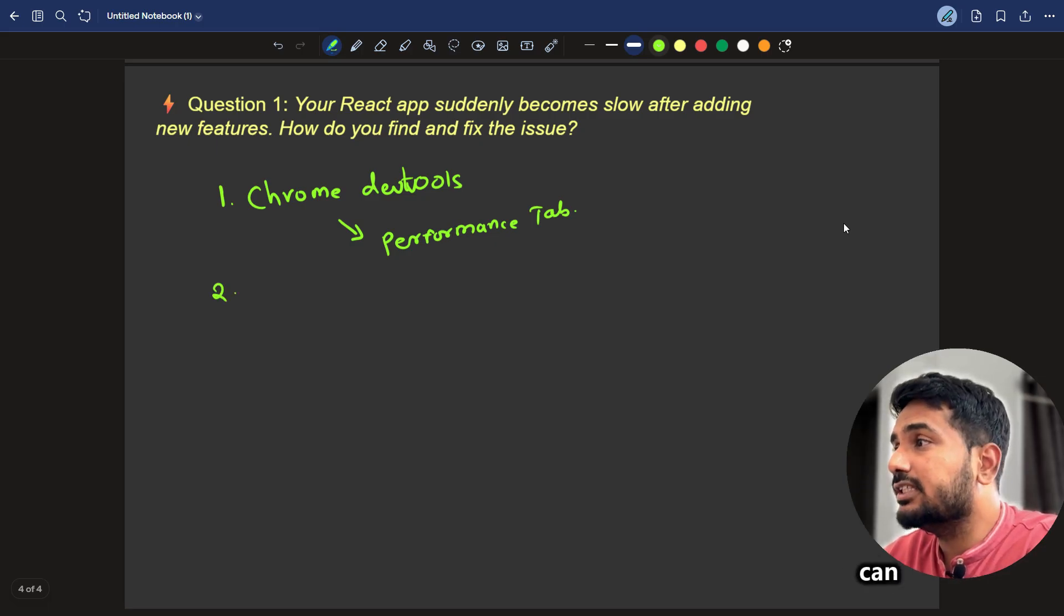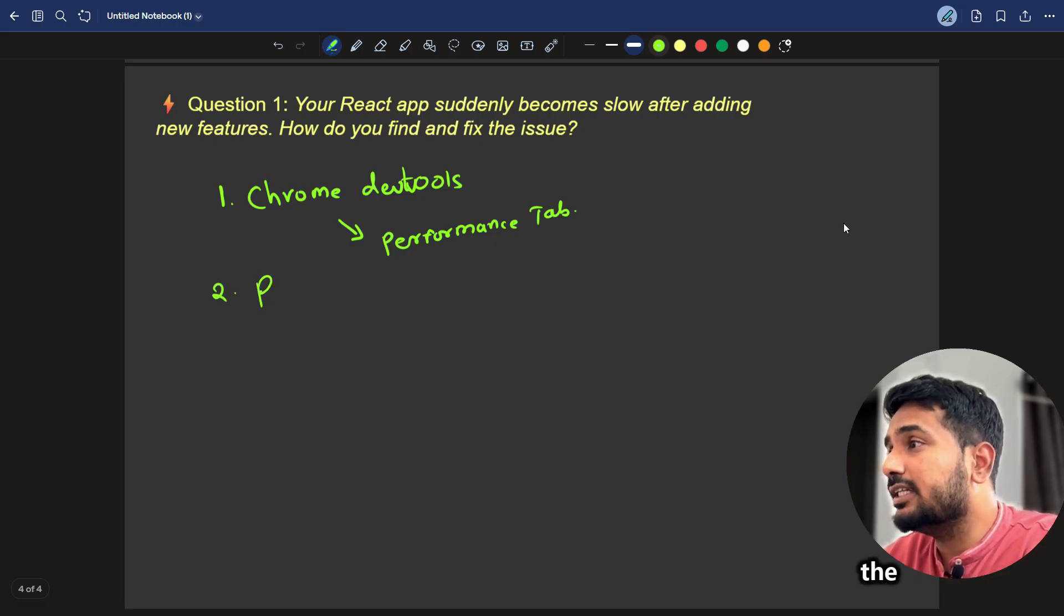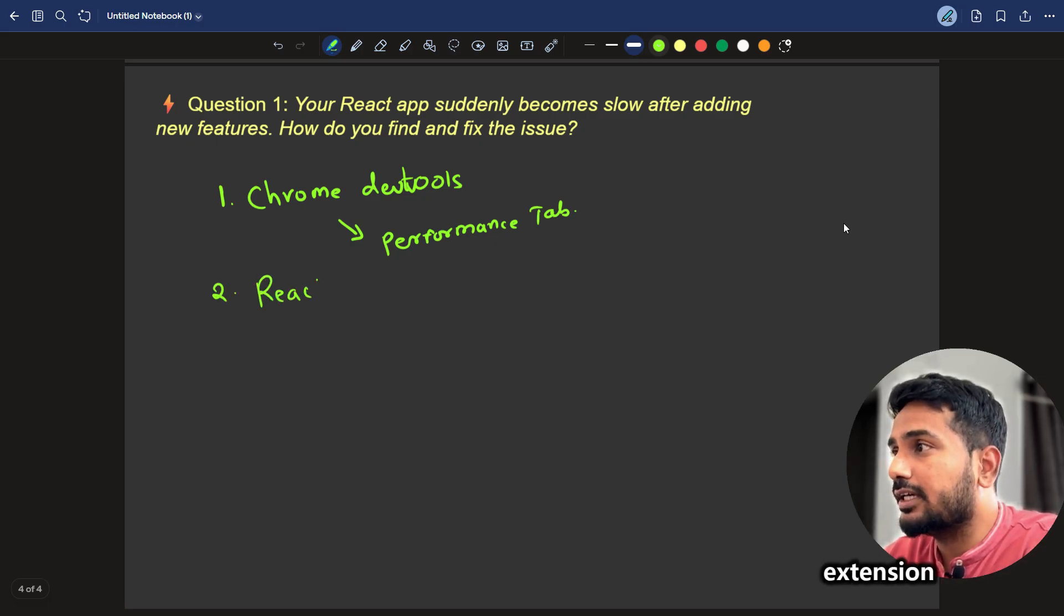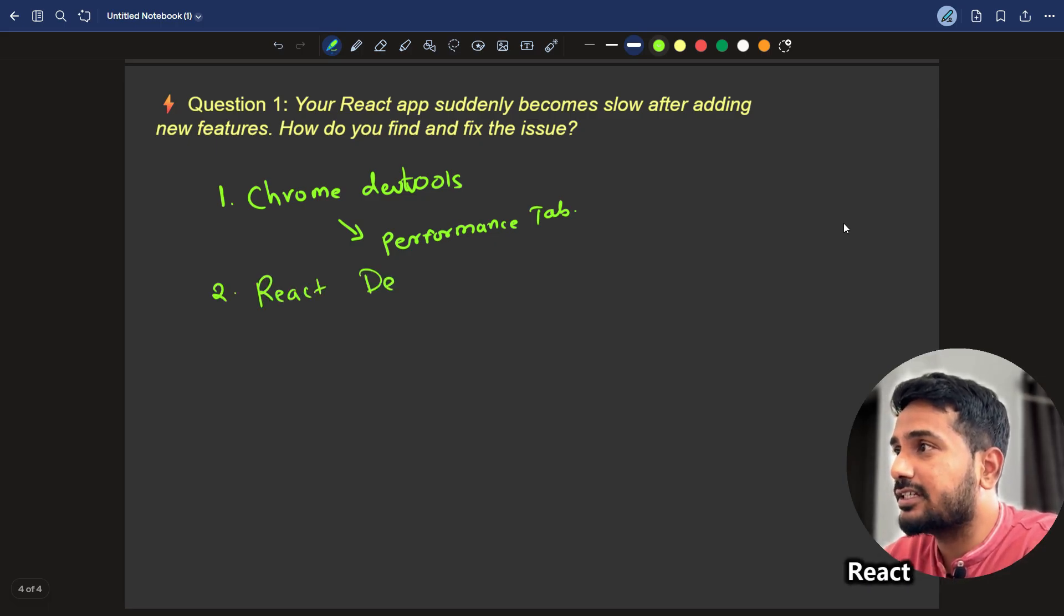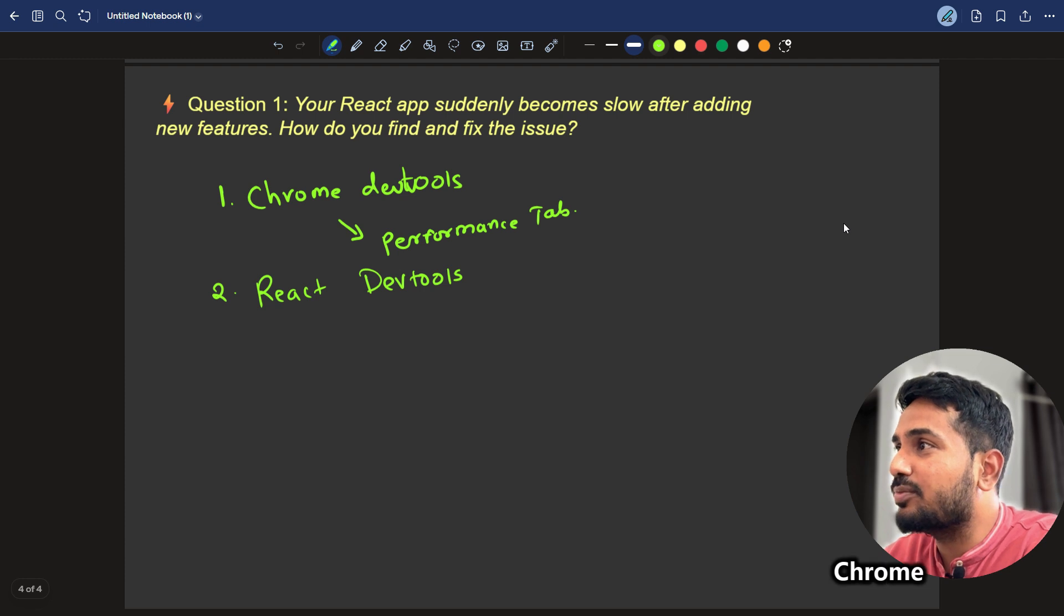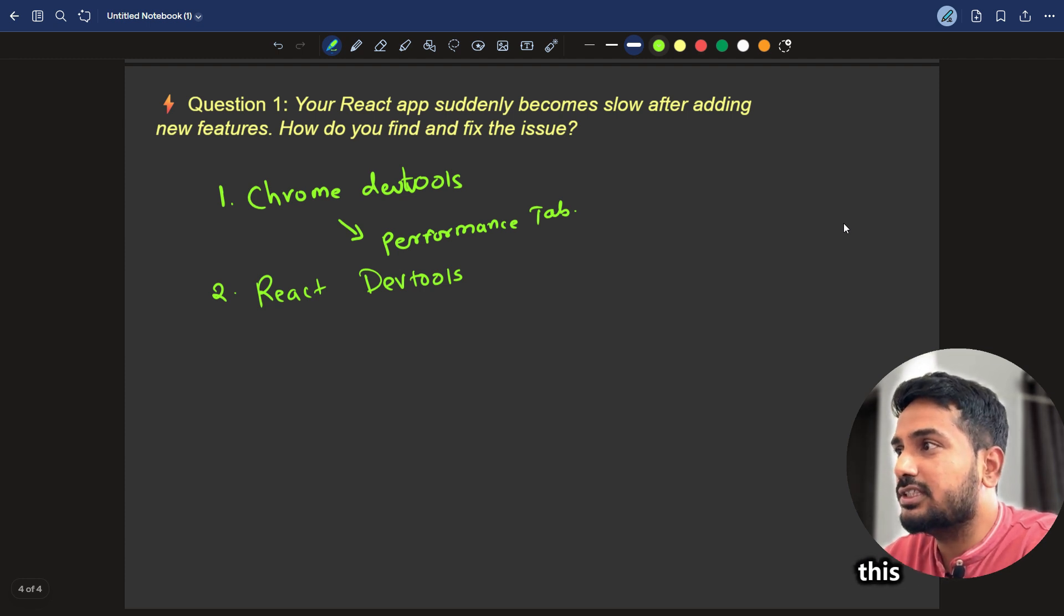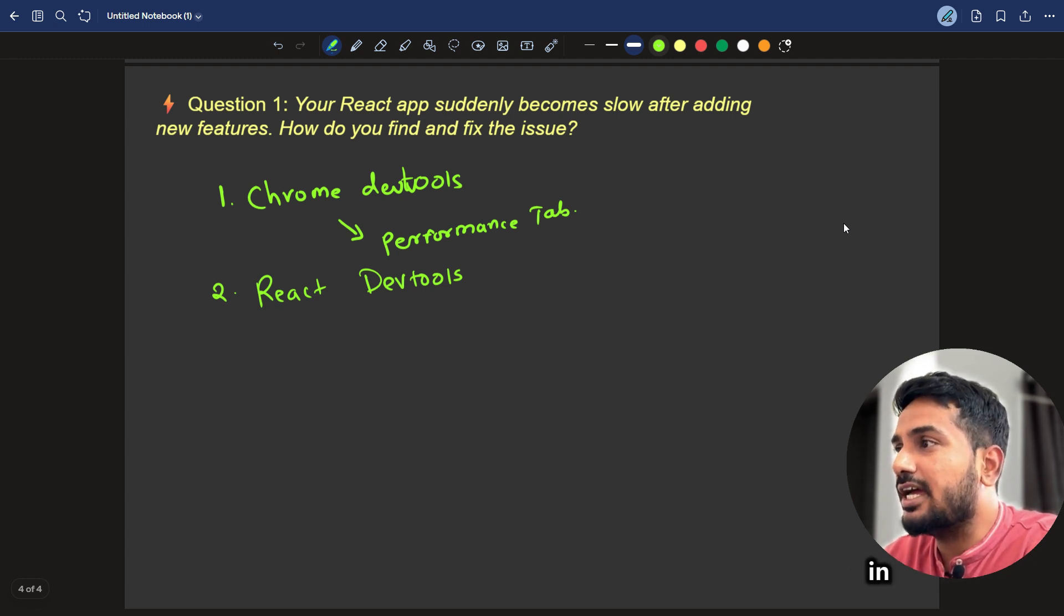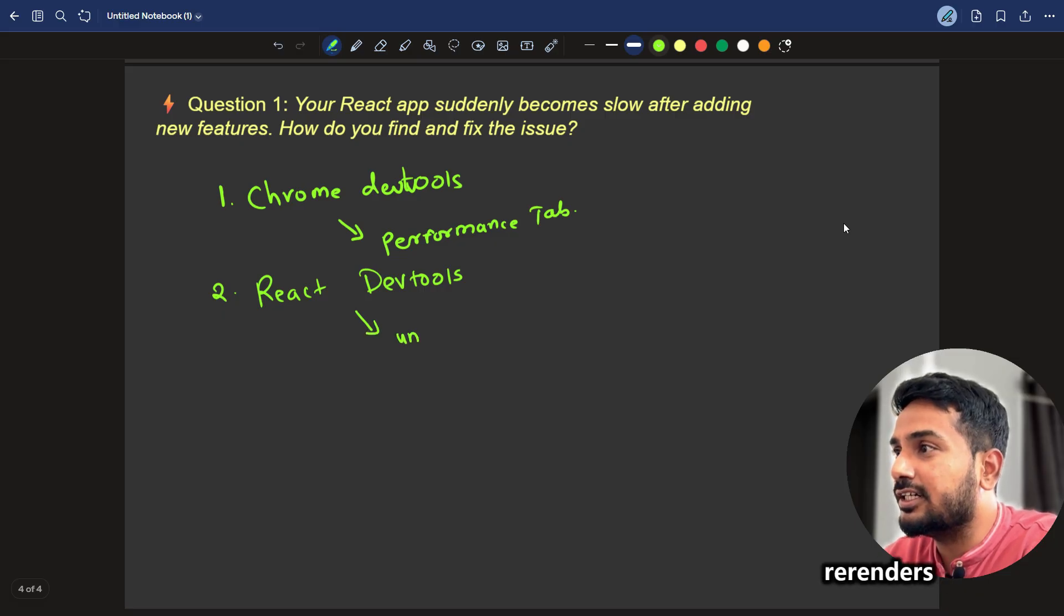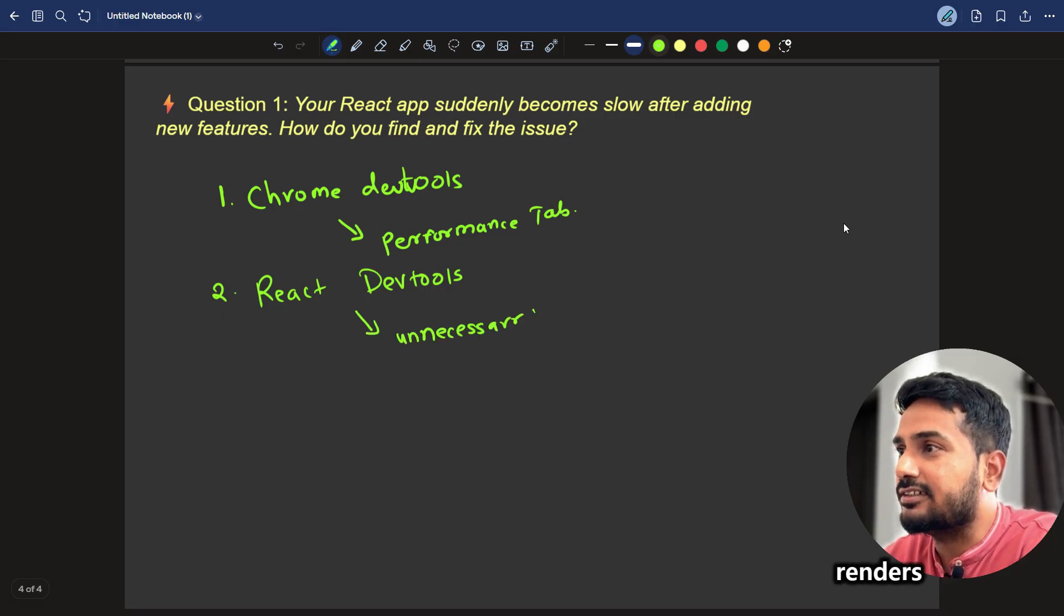The next thing we can check is using the React DevTools extension. React DevTools. The above one is Chrome DevTools. The next is React DevTools. This is a Chrome extension that we can check. In that, we can track for unnecessary re-renders.